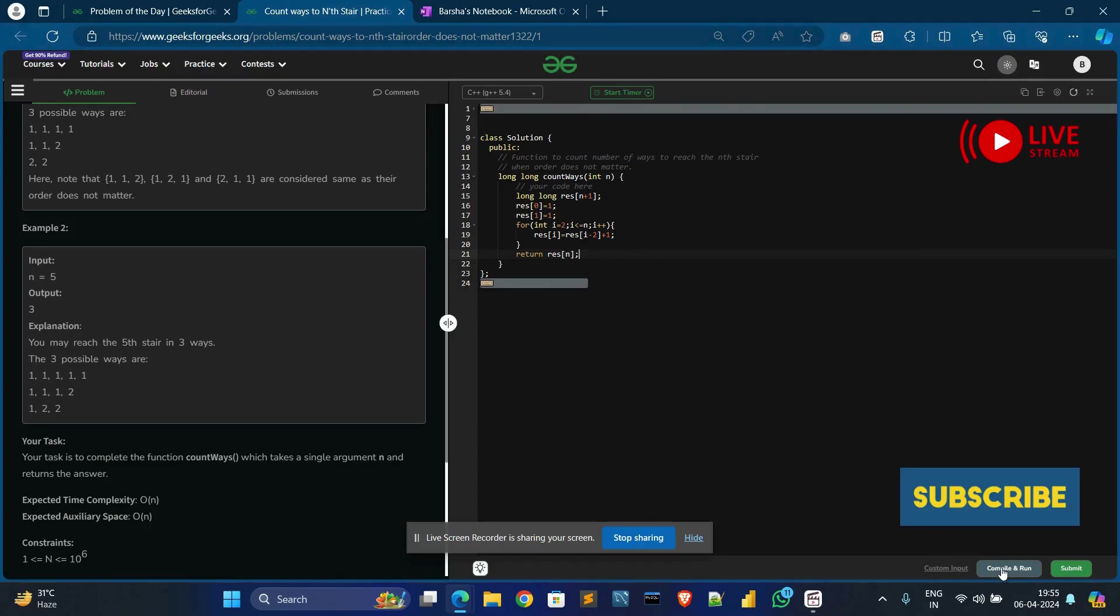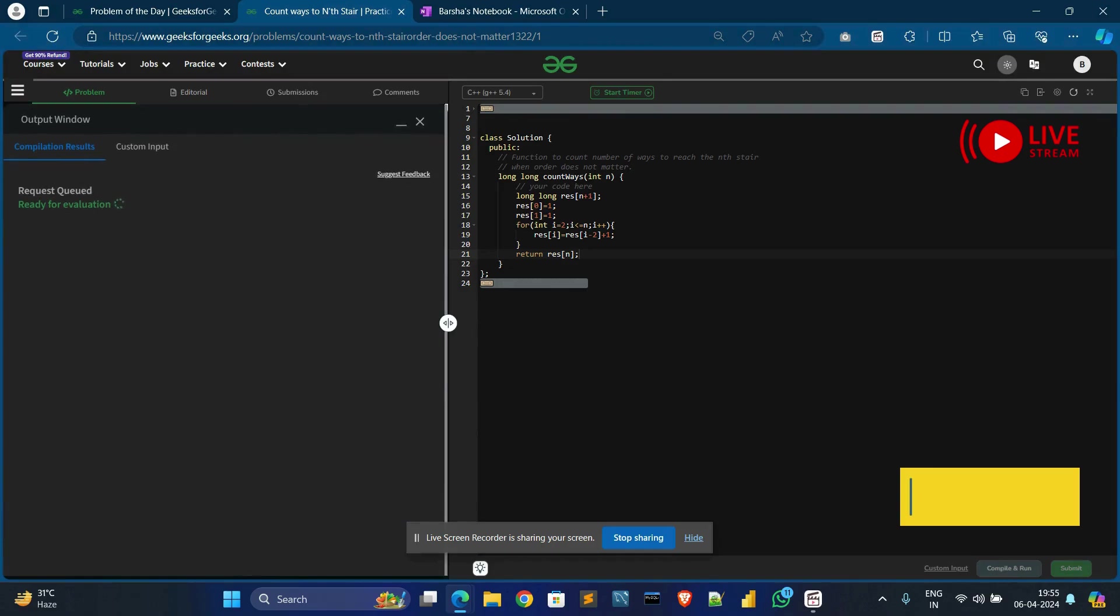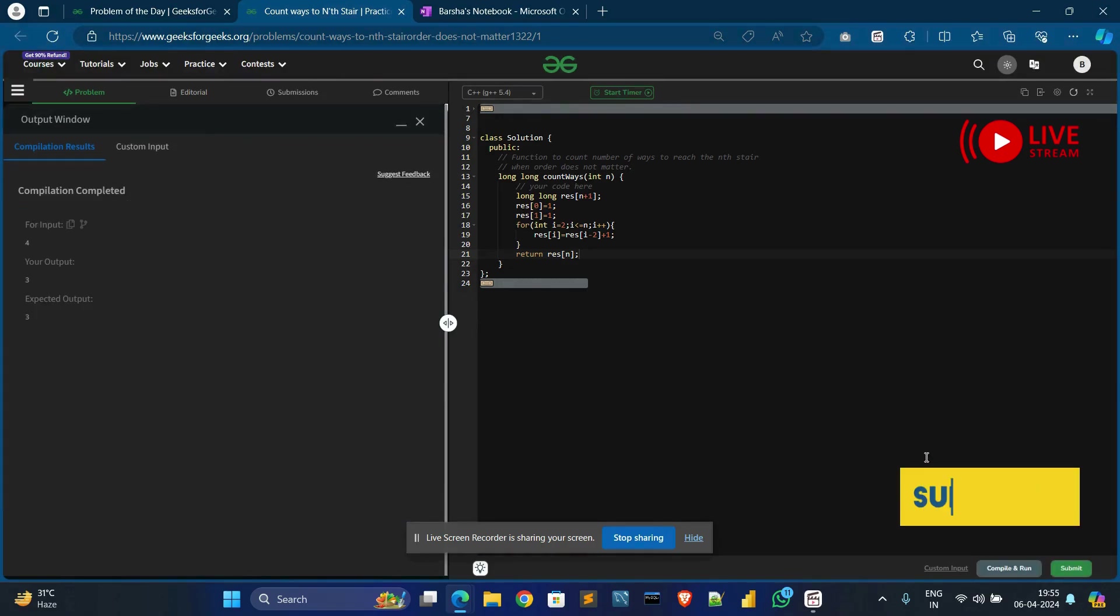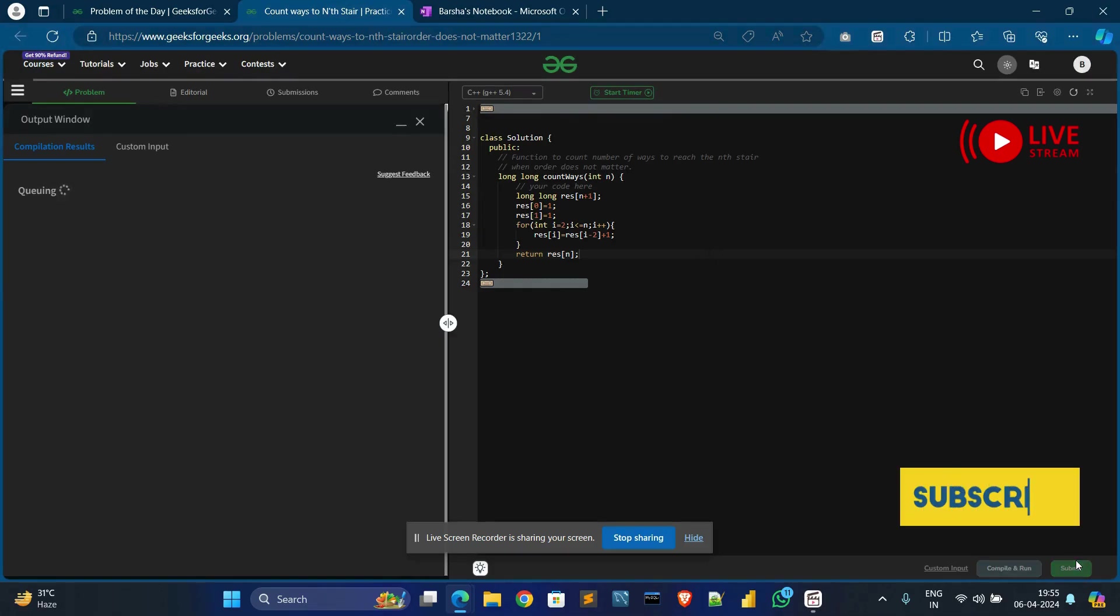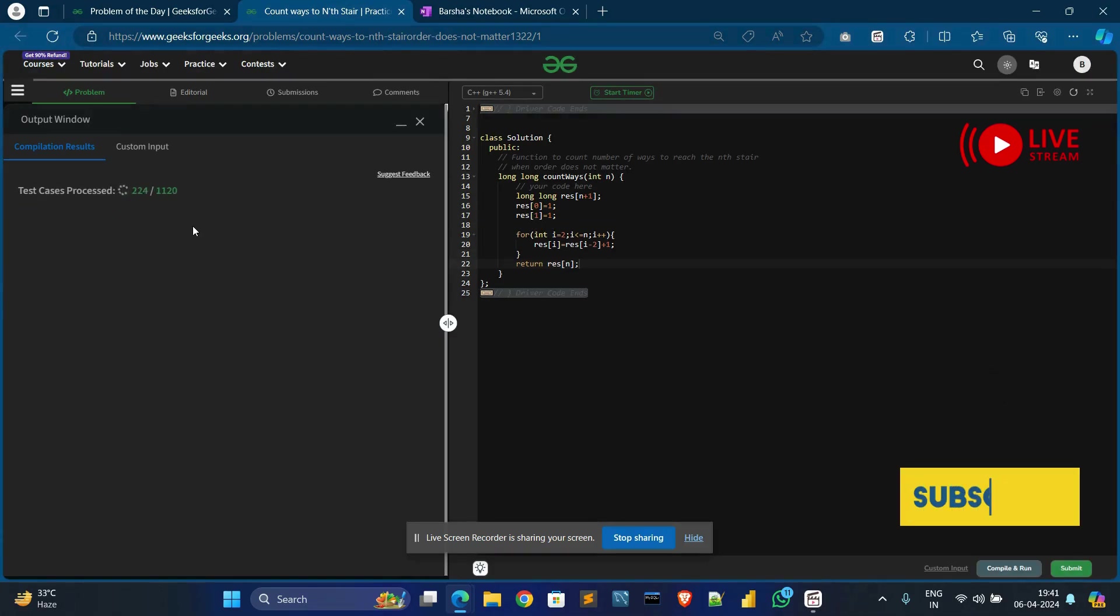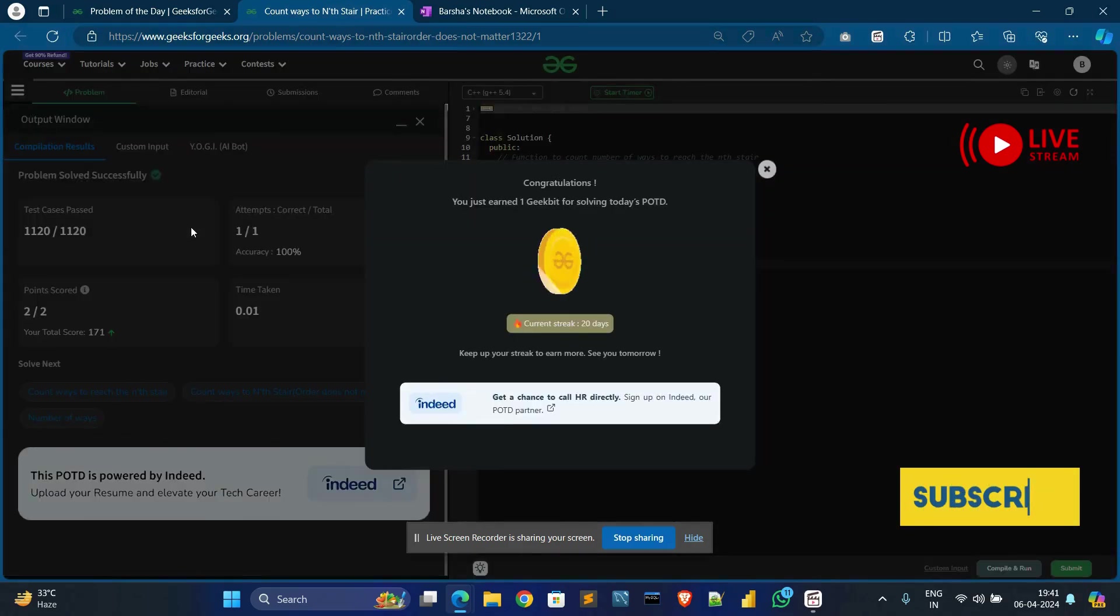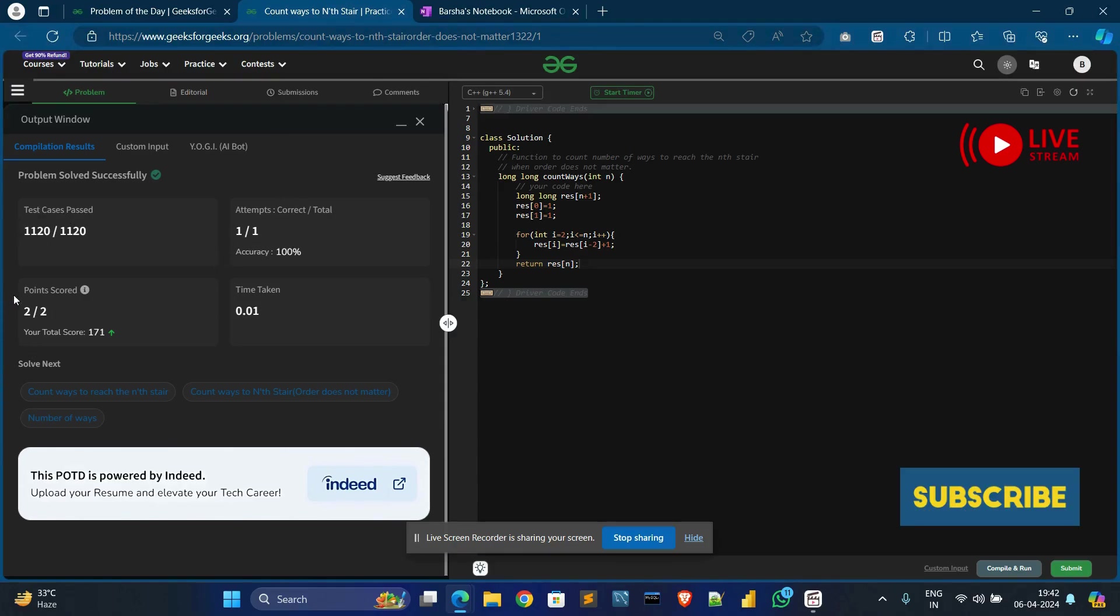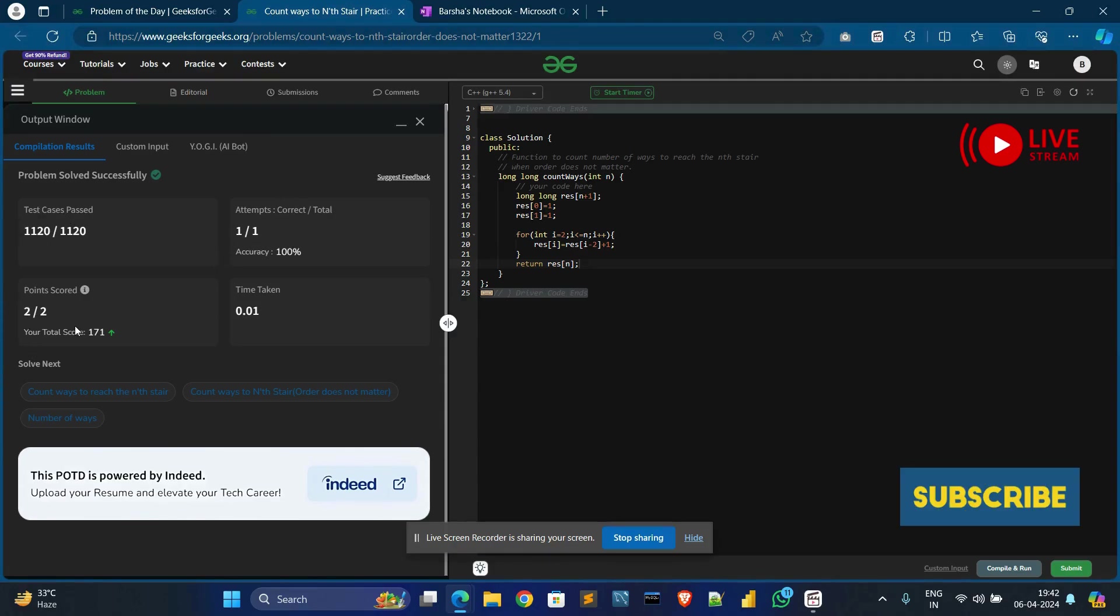Then compile it. You can see. And submit. Now we solved the problem. You can see all test cases pass and the score is two out of two.